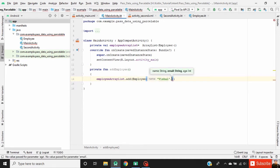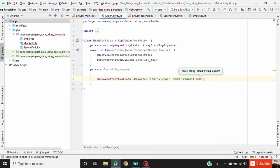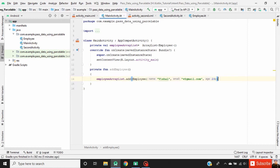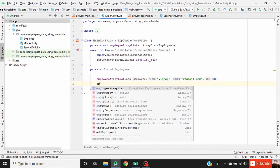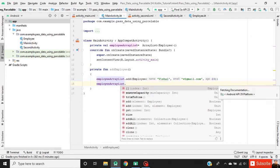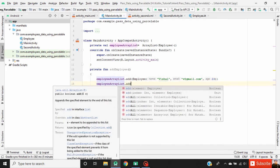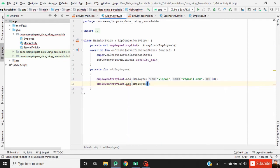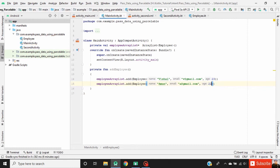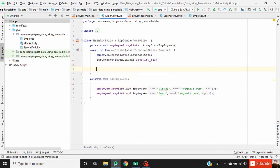For the first employee, pass name, email, and age. Now add a second employee with its name, email, and age.